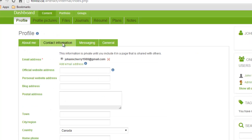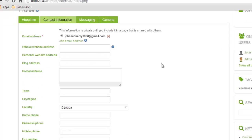You can also go to contact information. You can change the email address that's associated with your Folio account and you can add your website, your address, your country, phone number, any basic contact information you think is important.